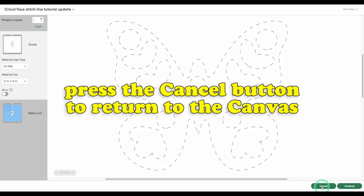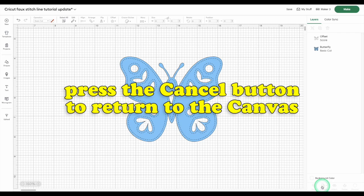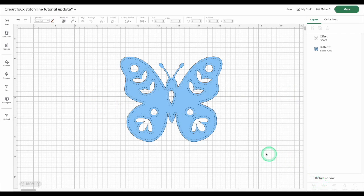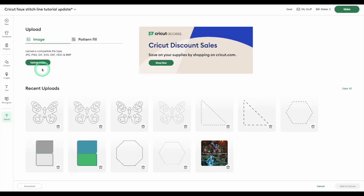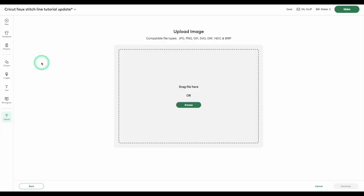Now that you've taken your screenshot, it's time to return to the canvas. Click the upload icon in the design panel. Click upload image and either drag and drop or browse to find your screenshot.